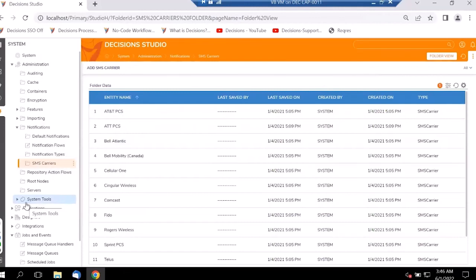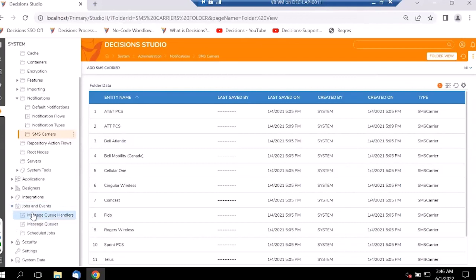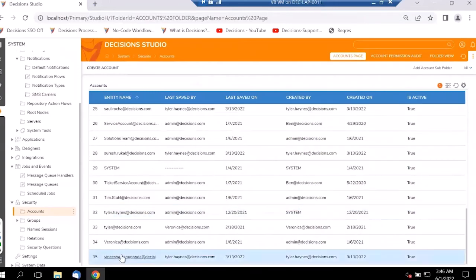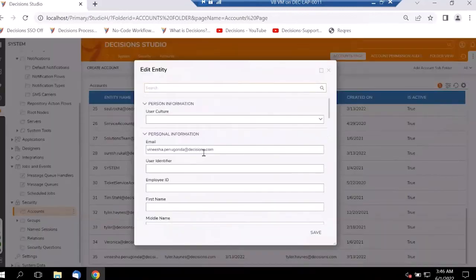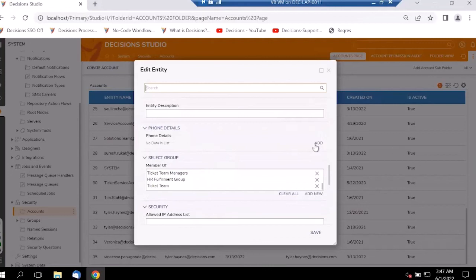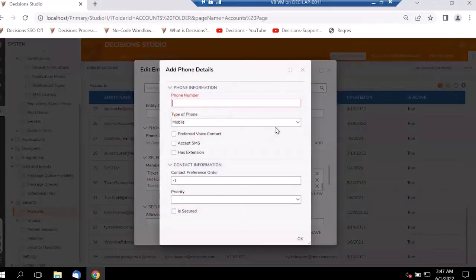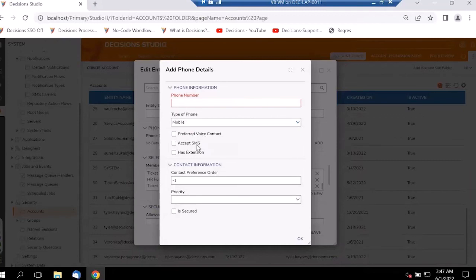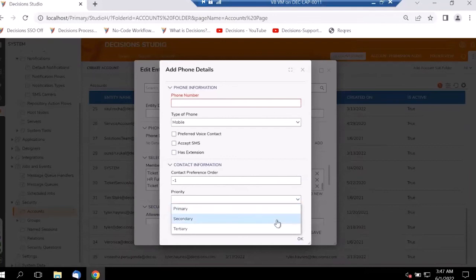The next important step is ensuring user contact info is entered. Under Security, we have our Accounts — let's pick one and edit it. The phone details may be empty, so clicking Add allows us to enter a phone number, pick the type (mobile, office, or other), select the accept rate type as SMS, pick an extension, mark whether it is secured or not, and indicate if it is a primary or secondary number.